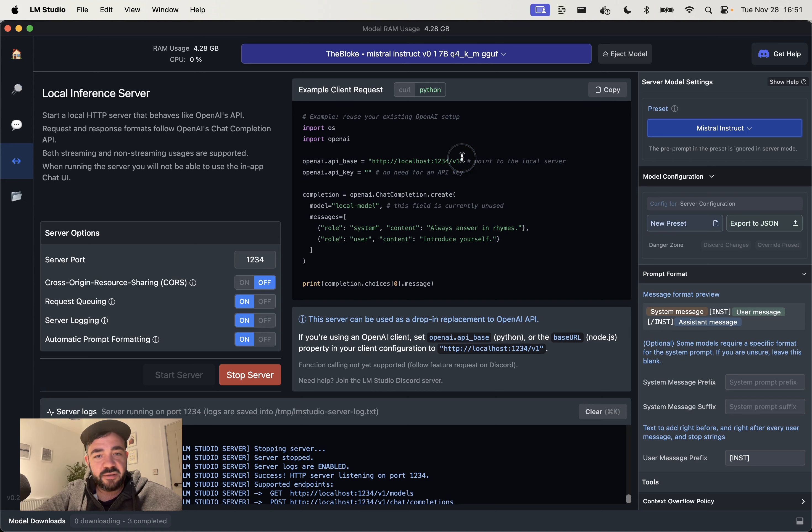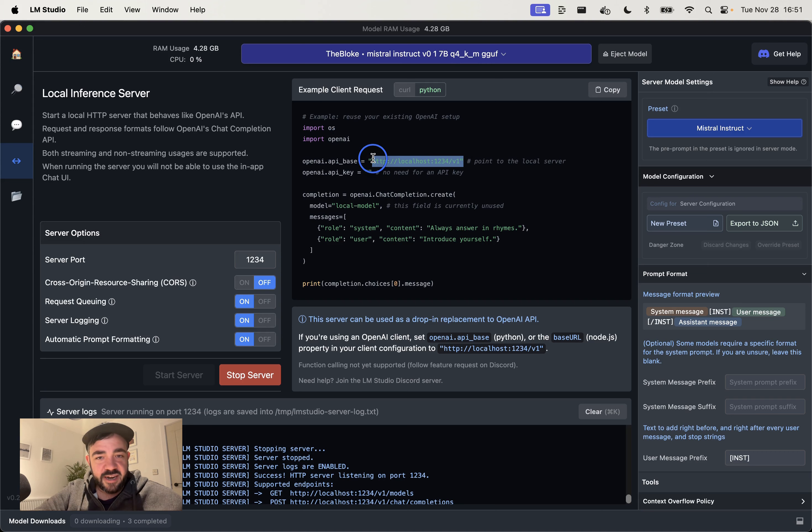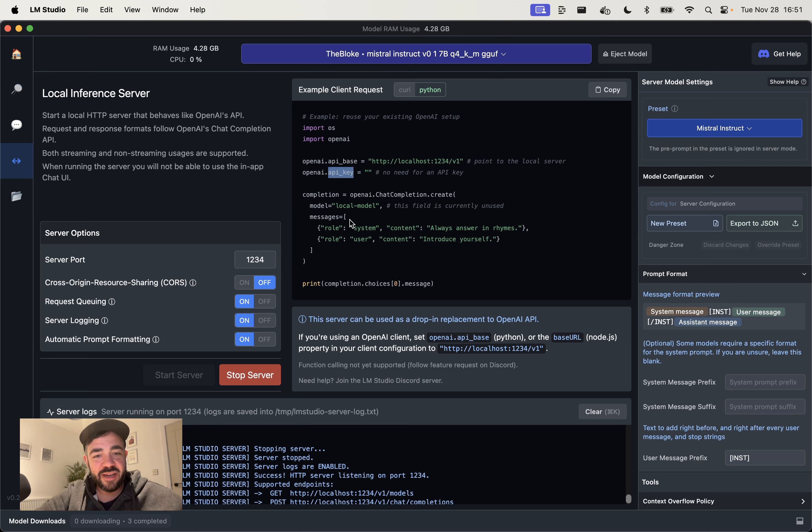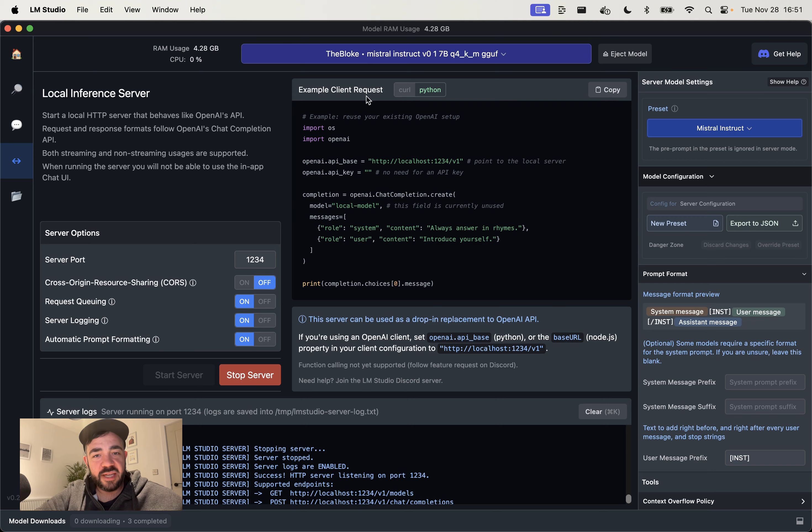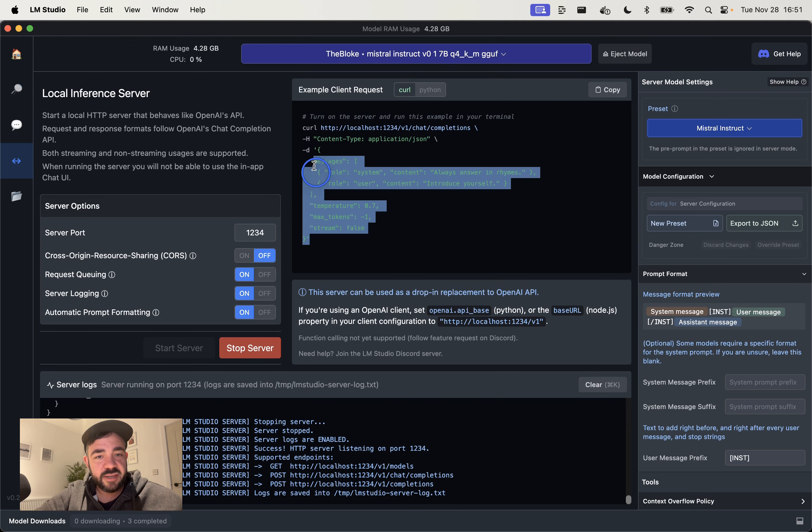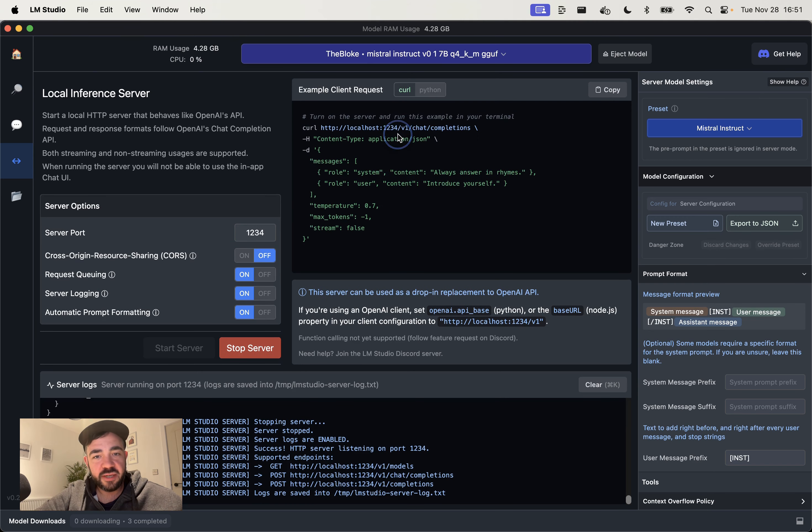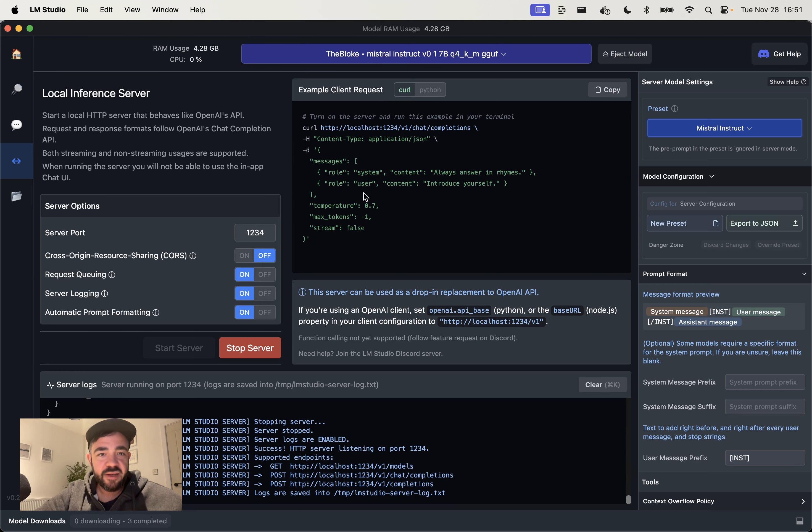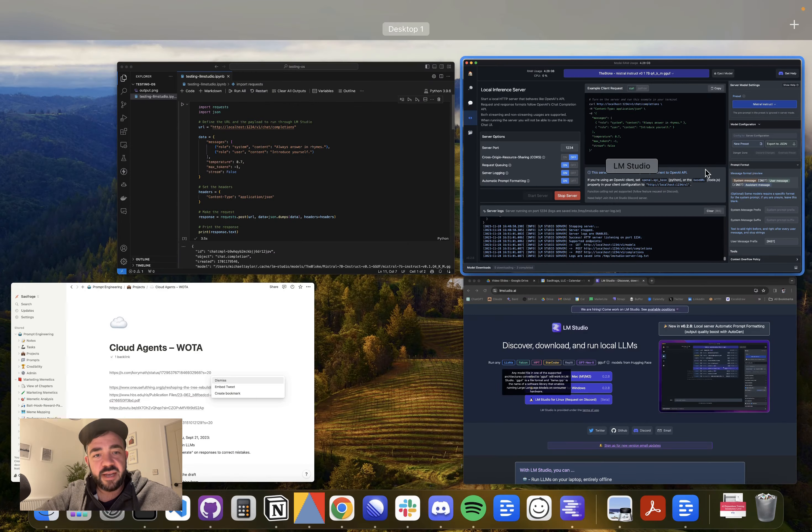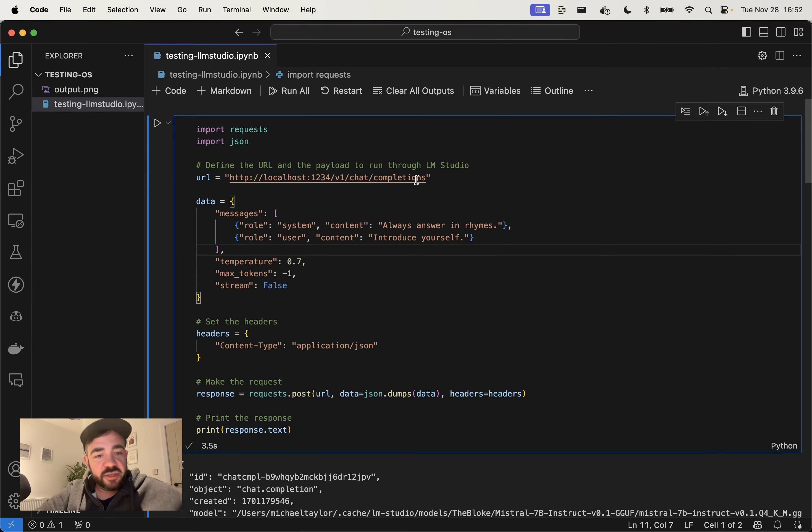So all you have to do is change the API base to this URL and then all of your OpenAI code should work. However, this is already outdated because they updated to version one of the API for OpenAI. So if you've already upgraded now, then this won't work. So that's why I'm using this curl request here because that's just more generic. It's not using the OpenAI library. So that is what we're going to be making use of today. And now I'll just jump over to the code.